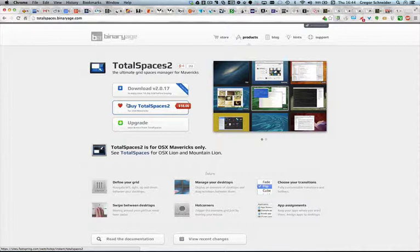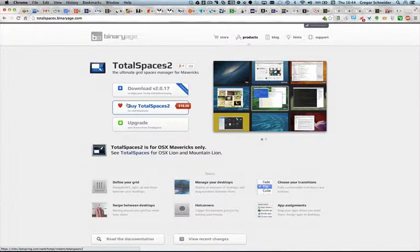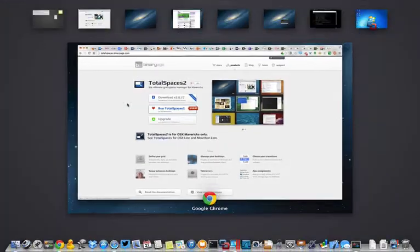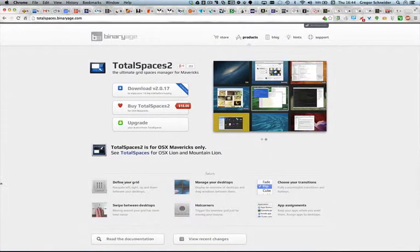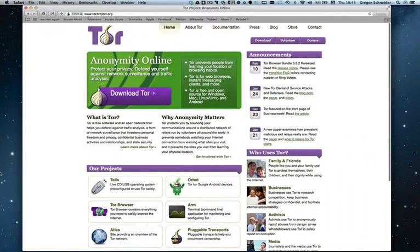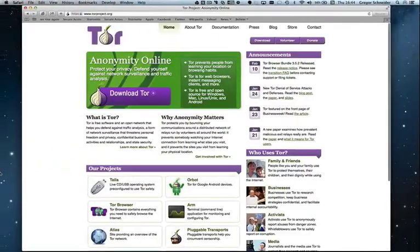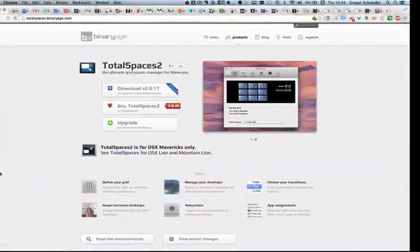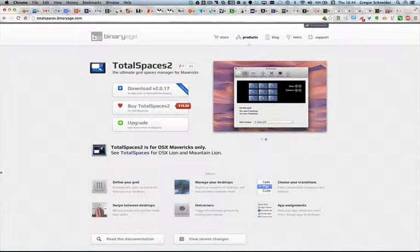As you can see, TotalSpaces supports the native finger gestures in OS X Mavericks, for example the four finger gesture, or you can just do like this, take four fingers from right to left. This all works perfectly within TotalSpaces too.